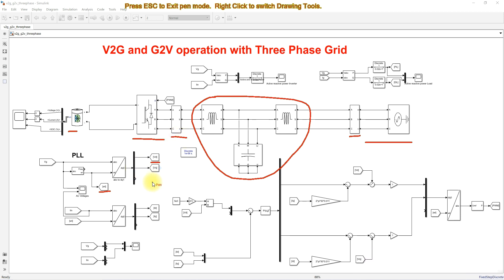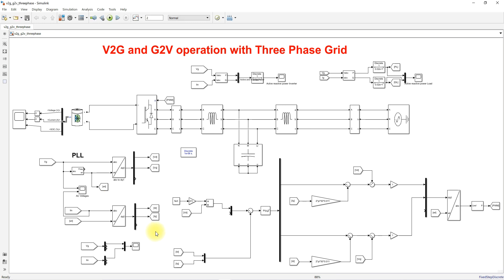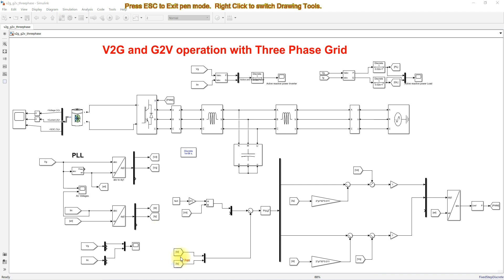We also measure the inverter output current and apply the Park transformation to convert the current from ABC form into DQ frame, giving us ID and IQ. These will be known as the actual direct-axis and quadrature-axis currents of the inverter.